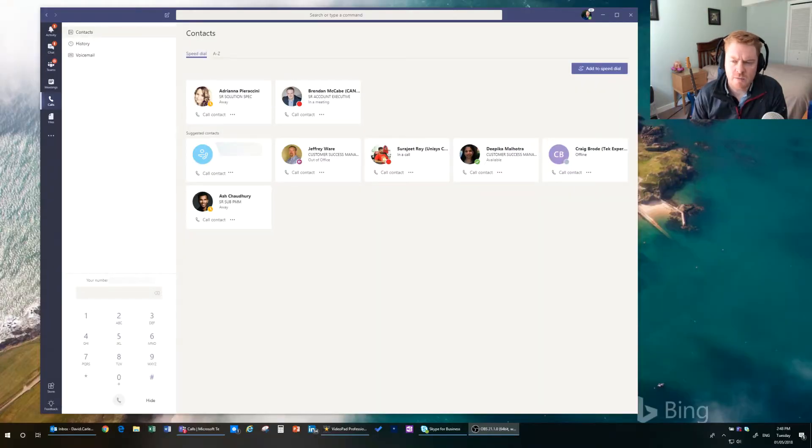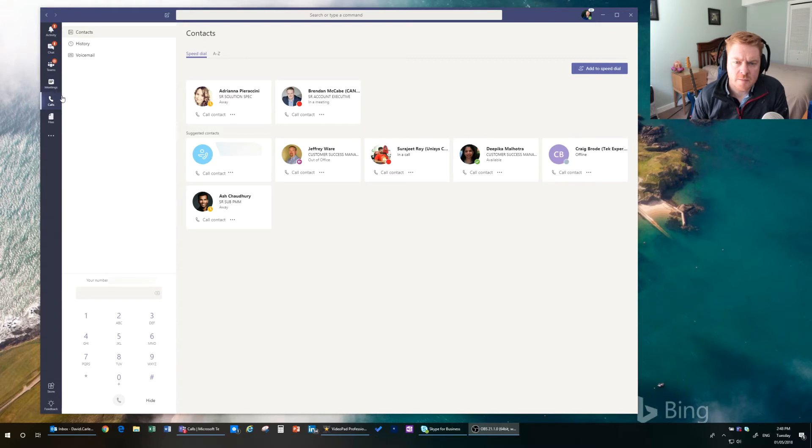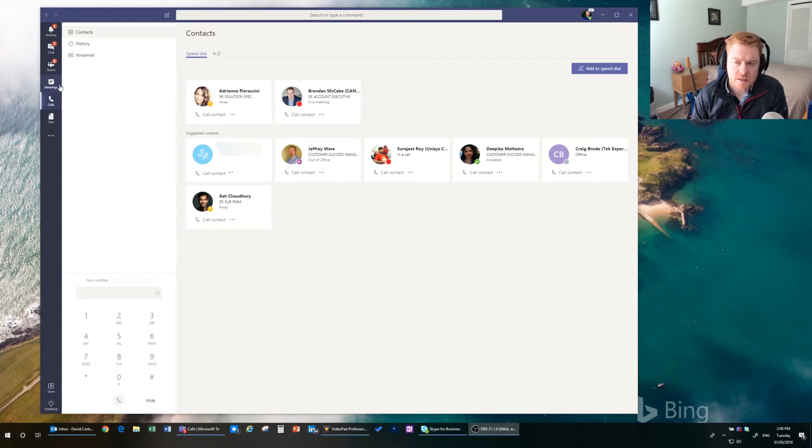Okay, here we are in the Teams client. Now some of you may or may not have this menu in your Teams client, but it will be coming soon. Calls and Meetings. So let's examine calls.